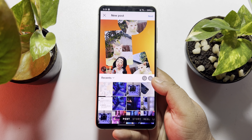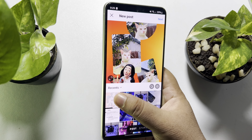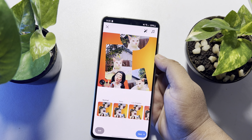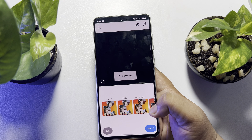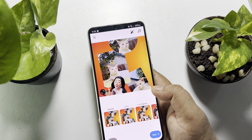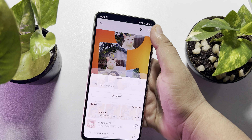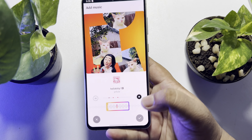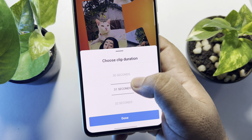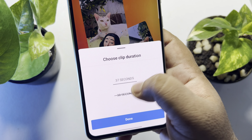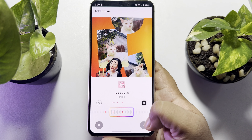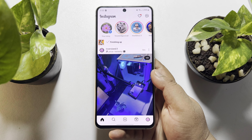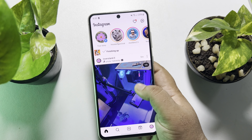Now go back to your Instagram home page, tap on the plus icon again, and select Post. Select the photo you just saved, tap on Next, then tap on the music icon and add a song to the video. You can change your video duration from here — let's select 40 seconds — and now just post this video to your Instagram.